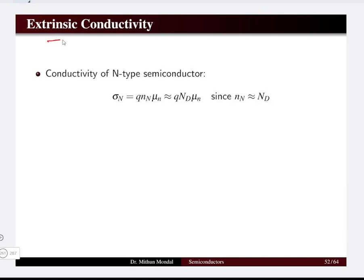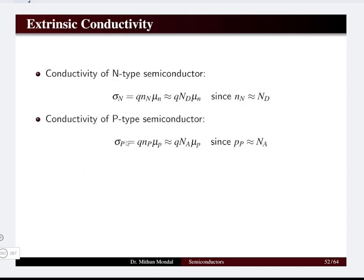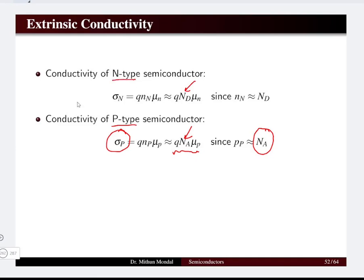For extrinsic semiconductors, either n-type or p-type, the conductivity is given by σ = q·n·μ, where q is the charge of the electron. For n-type, the number of electrons equals the donor atom concentration nd. For p-type, the conductivity is governed by the acceptor impurity atoms na. So na for p-type and nd for n-type define the conductivity of the respective semiconductors.